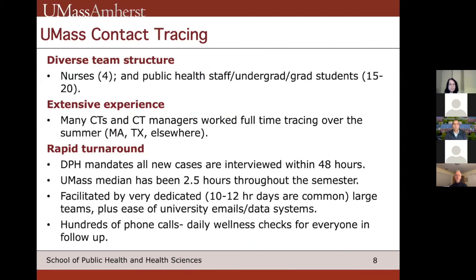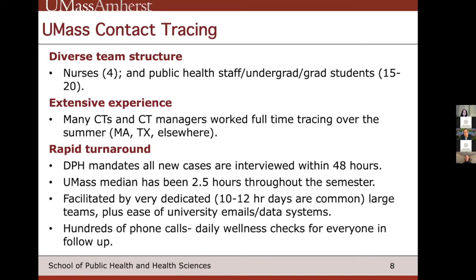The UMass public health response team has four nurses and 15 to 20 public health staff, undergrad and grad students. Several worked full time this summer doing contact tracing. We have a median of about two and a half hours turnaround time from when a positive test is received to when the case gets a phone call and we begin contact tracing. The state-level mandate is 48 hours, so we're well under that. A lot of the contact tracers are working 10 or 12 hours a day.